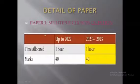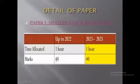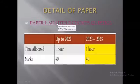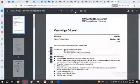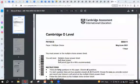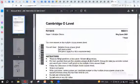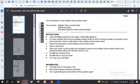Details of paper one: paper one is an MCQ-based paper. The total marks for the paper is 40. There are no changes in the paper from 2023 to 2025. The time allocated for the paper is one hour. This is the paper in front of you — Physics paper one, multiple choice. The time allocated to you is one hour.